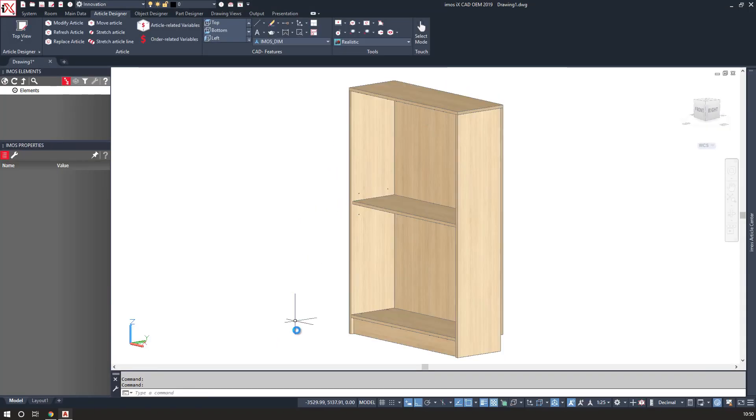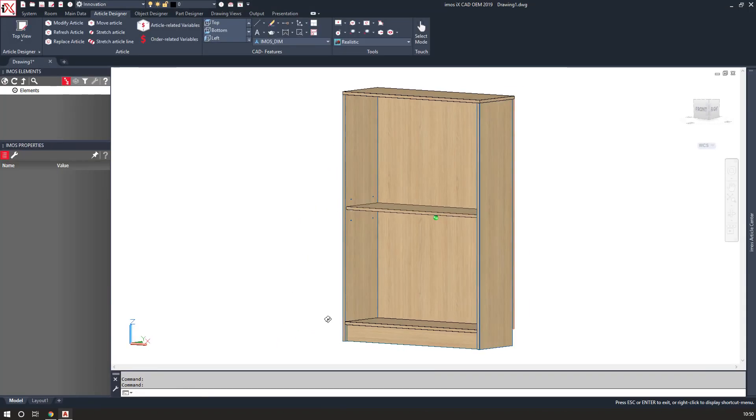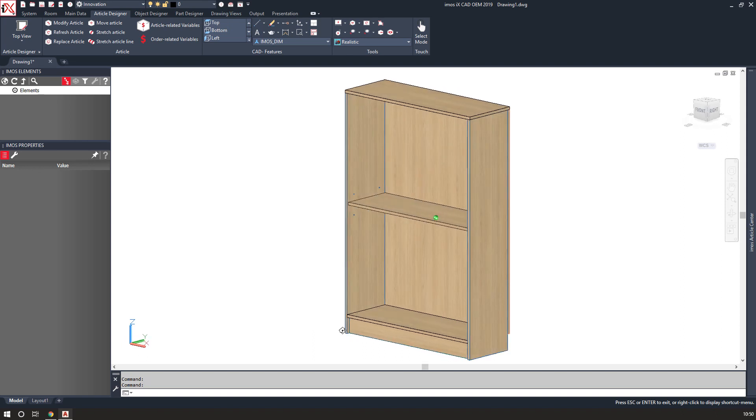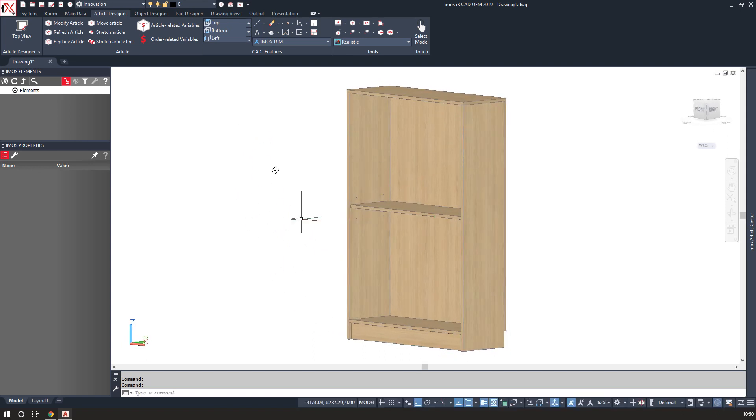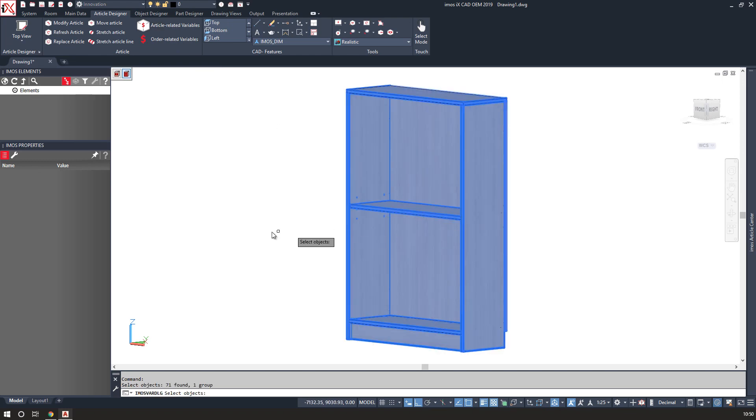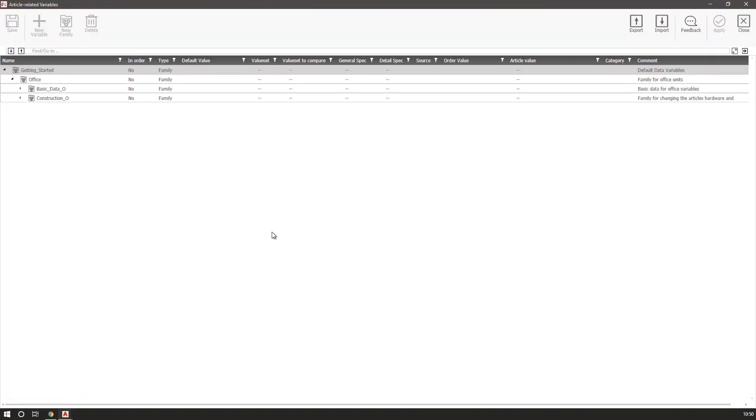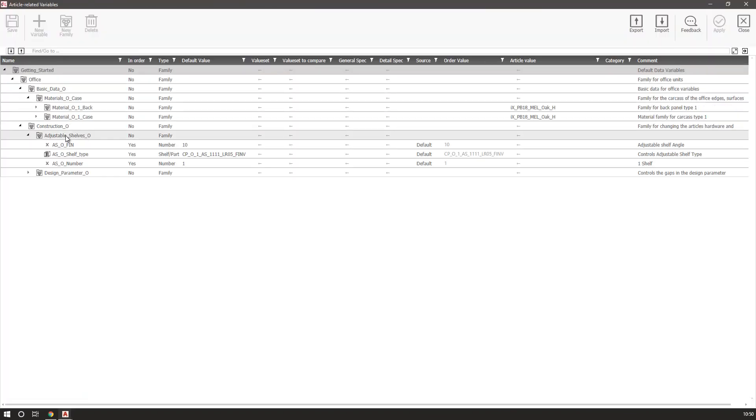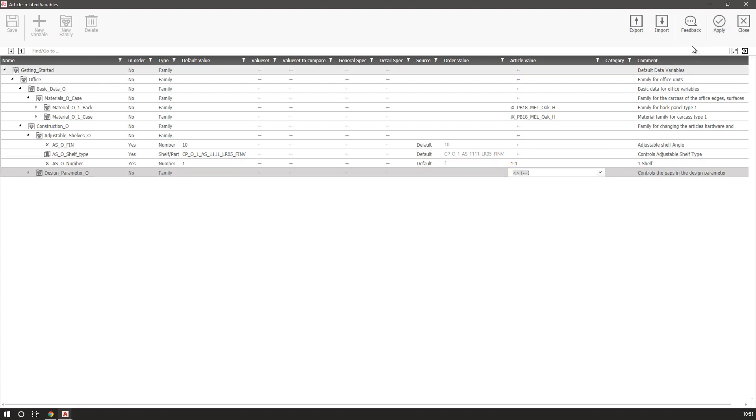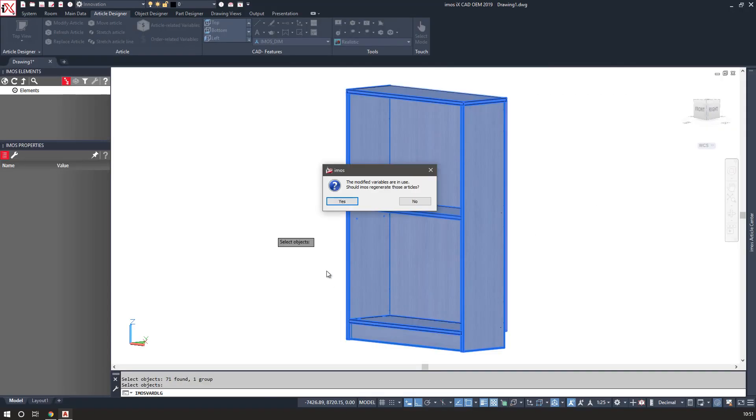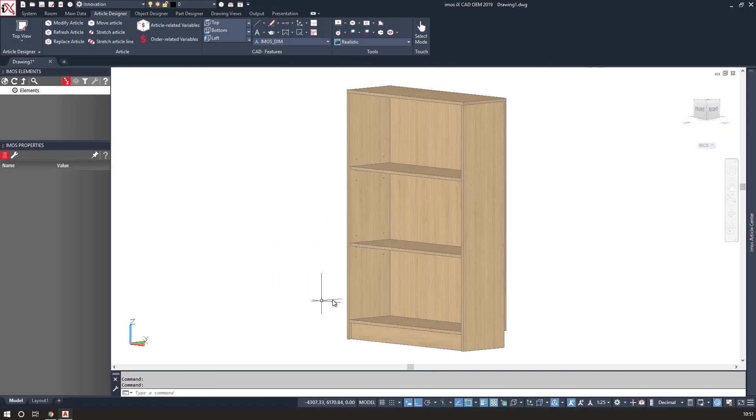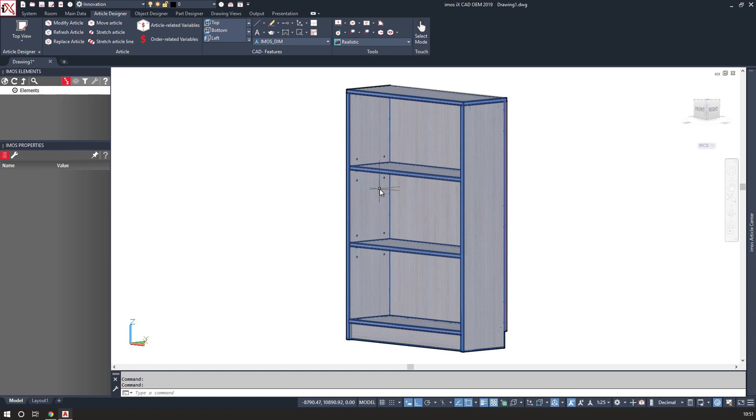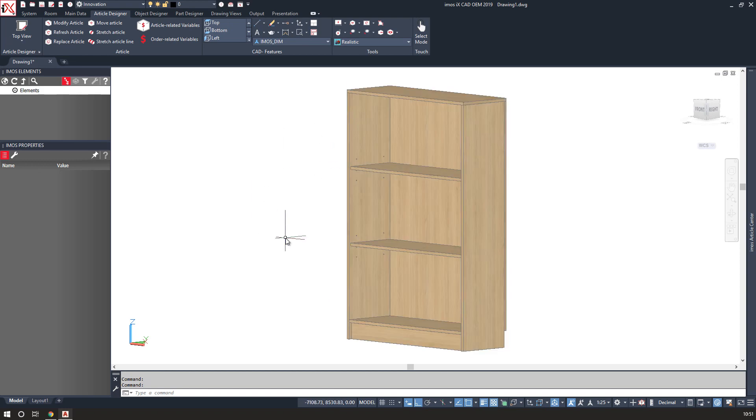Once I have my variable in place, I've got the ability to change this. So I can use an article related variable and come to the shelf number and change my linear division and add in one to one. This will then increase the number of shelves by giving me one to one to one as per the linear division within the article.